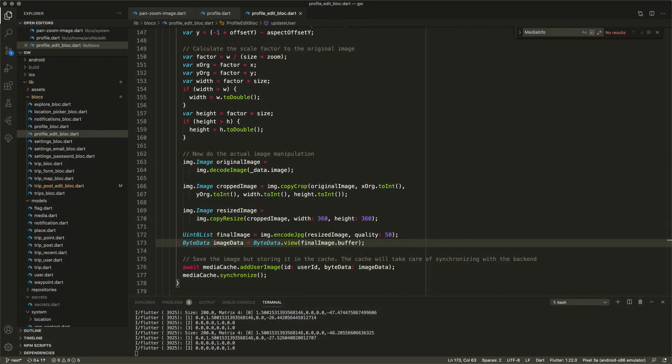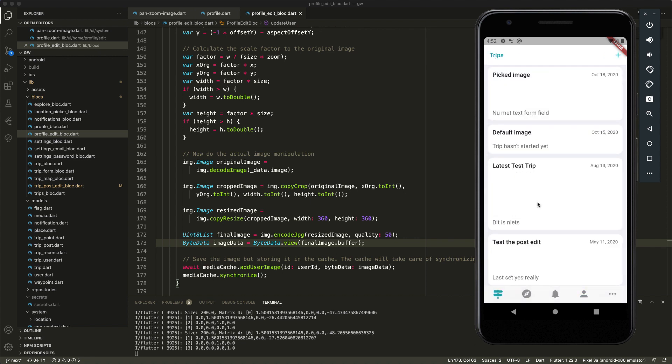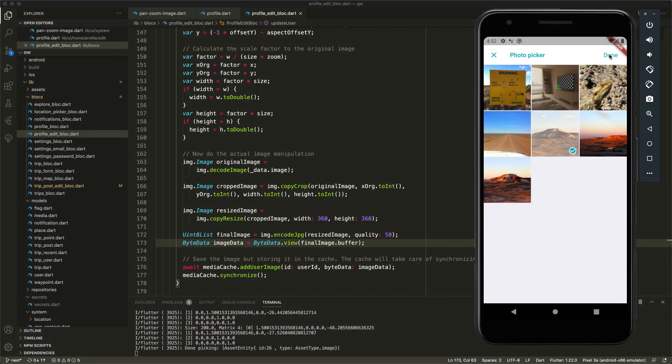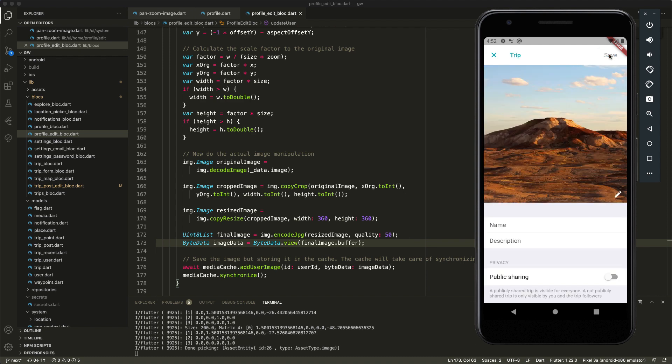That's the implementation of both the image picker — which didn't change much, it just returns the picked asset — and the pan-zoom image. While I was at it, I also thought about other places where I pick images. One example is in my trip list: when I create a new trip, you get a default image but you can change it. I use my custom image picker here too for consistent behavior. I can pick an image and save it, and it will show and be saved with the trip.